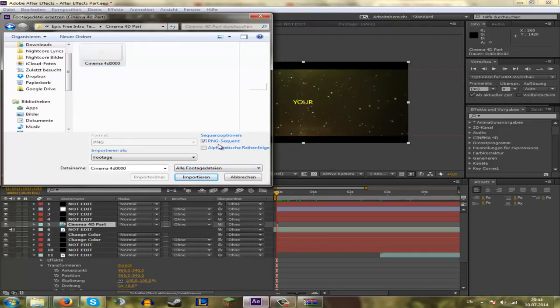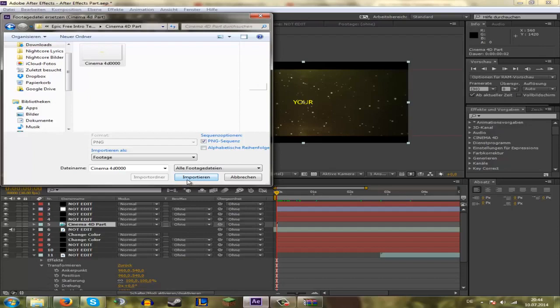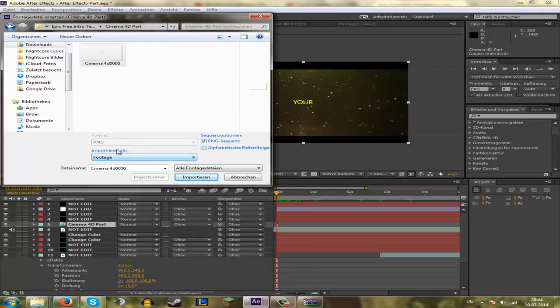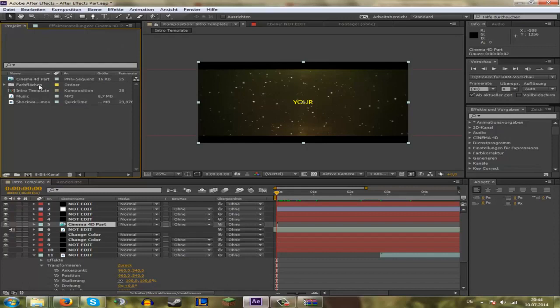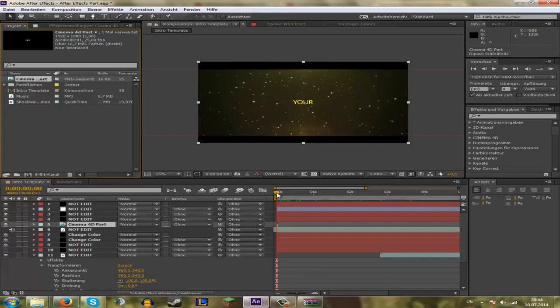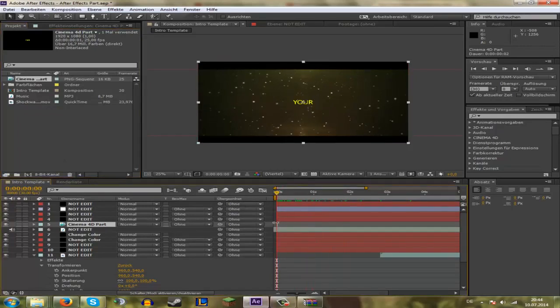And you go on this. Then you select the first image. Click on PNG Sequence or something, I don't know what it's really mean in English, so sorry for that. And then you go on Import. But click the PNG Sequence, import as footage, import here, import. And then you have this, the right thing.